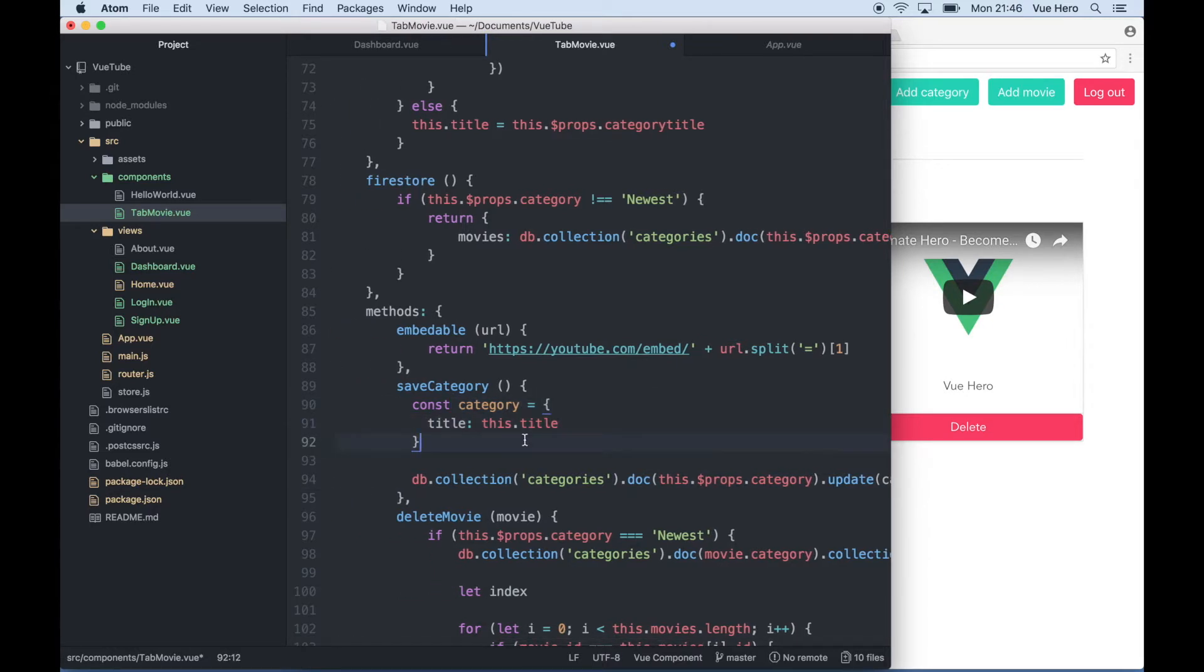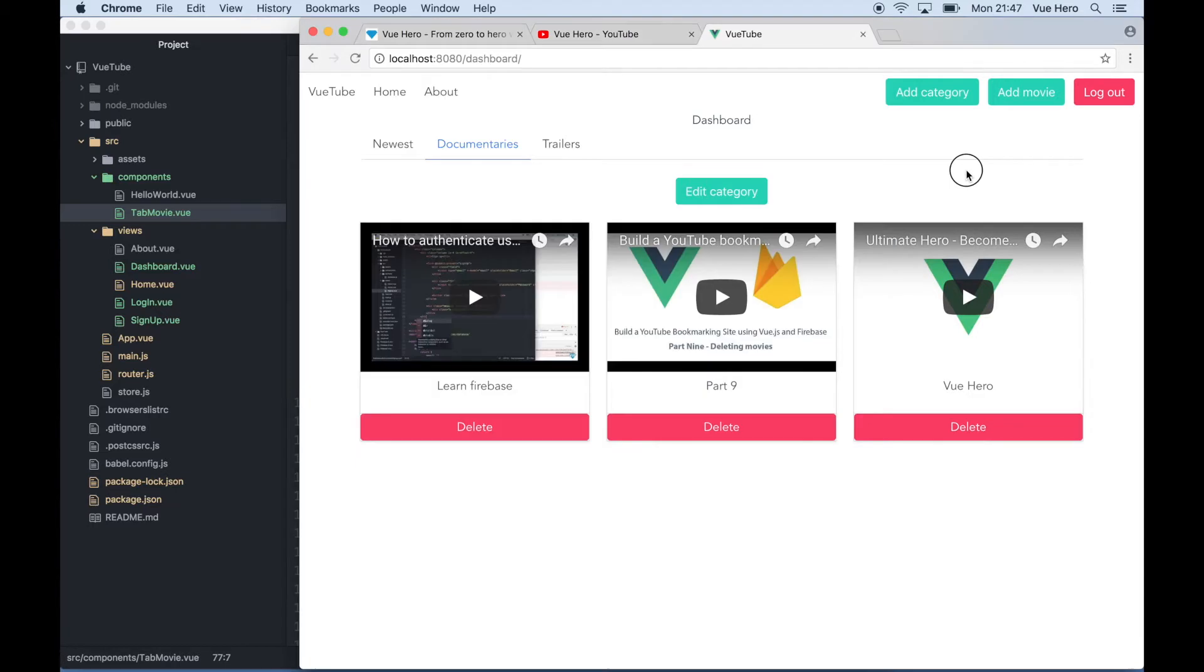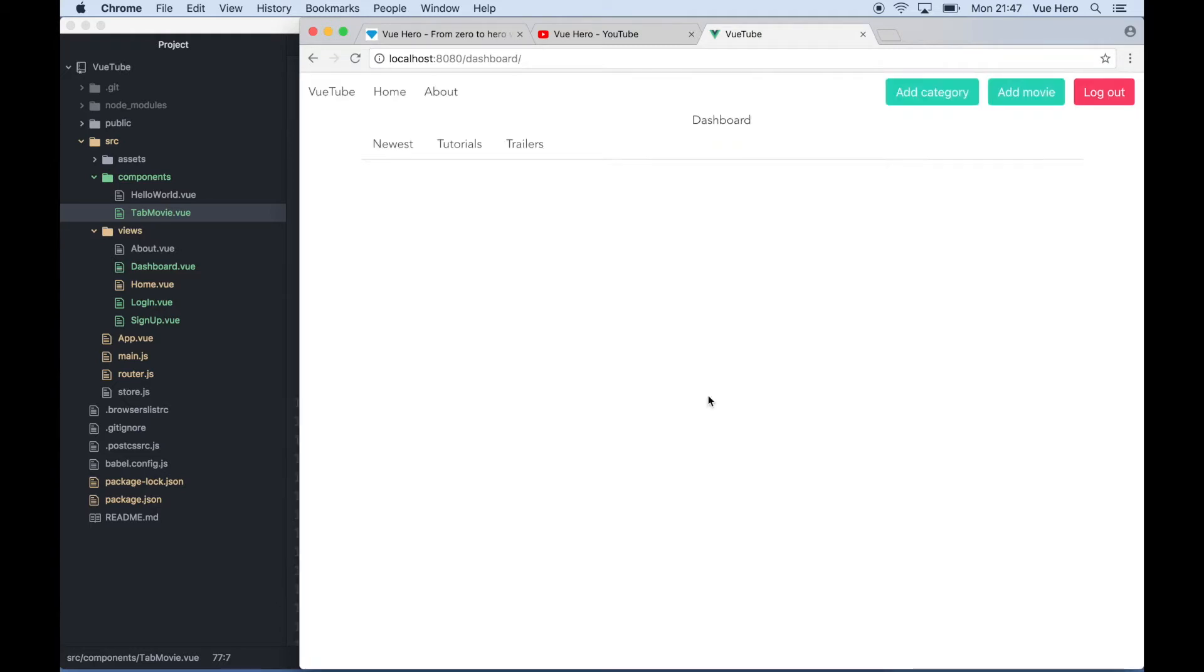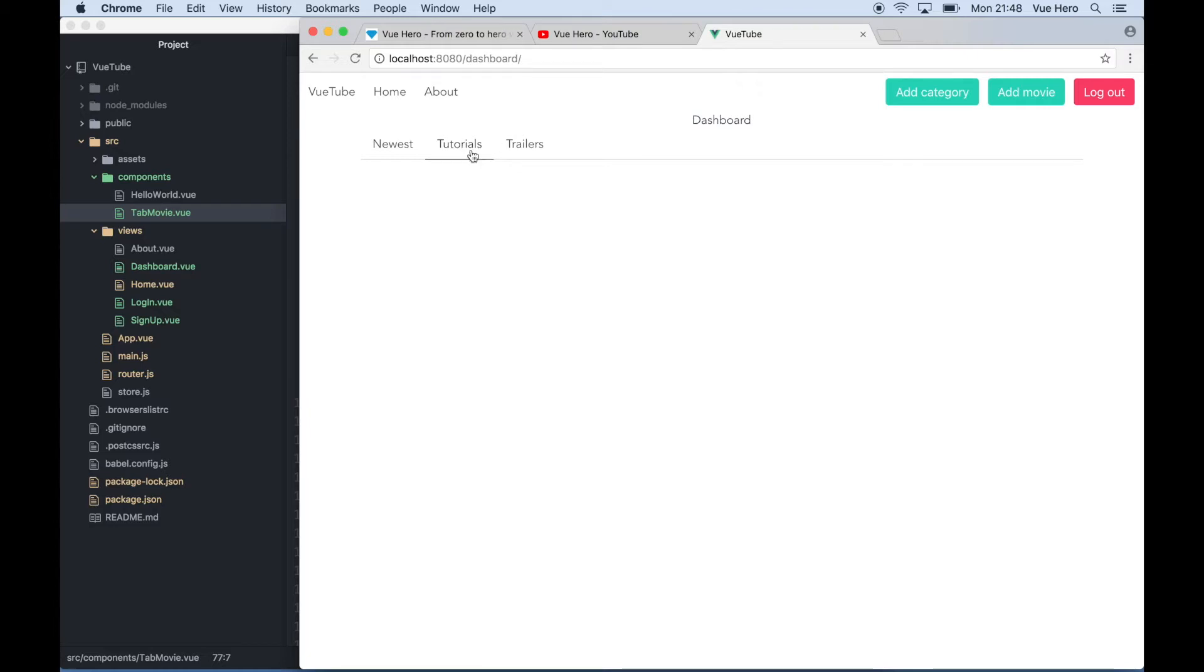Then I can save and go back to the browser to test this. So I click edit category, I say tutorials, save. Now it kind of crashed because the active category title isn't updated. So I need to make it possible to pass this name back to the parent so it can be updated there.